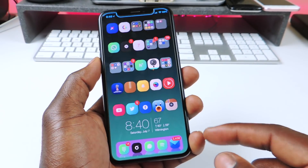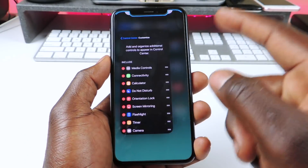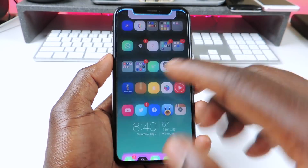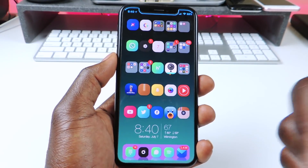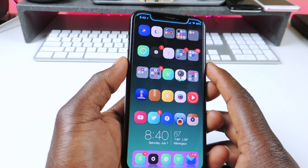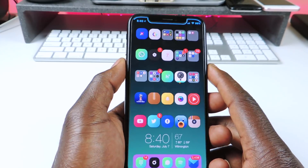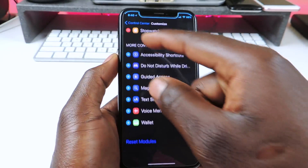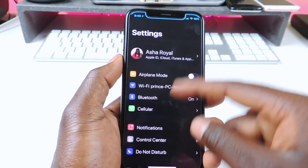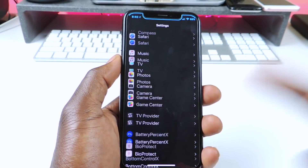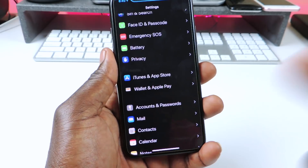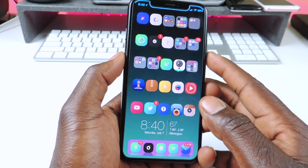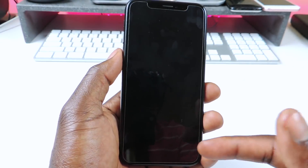The other one is called Easy Switcher. Easy Switcher basically lets me delete anything in the app switcher just like that, without having to hold on to it and then wait for the X and then delete. That one is called Easy Switcher. The other one is called Eclipse X. Eclipse X is basically dark mode — if you want dark mode on your device, get Eclipse X or Noctis. They will give you dark mode.